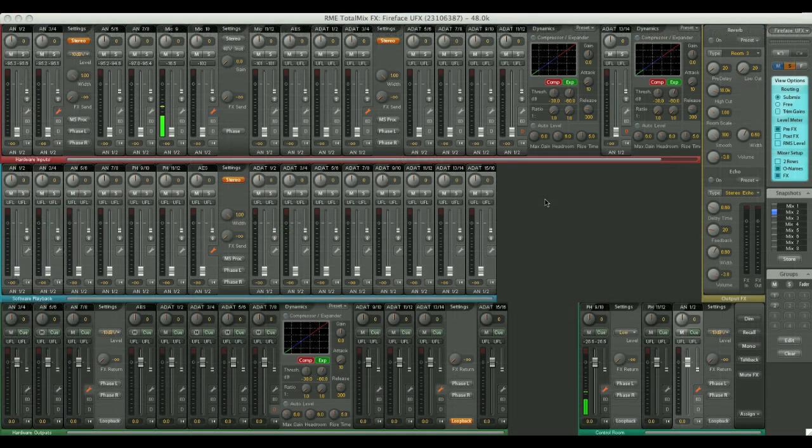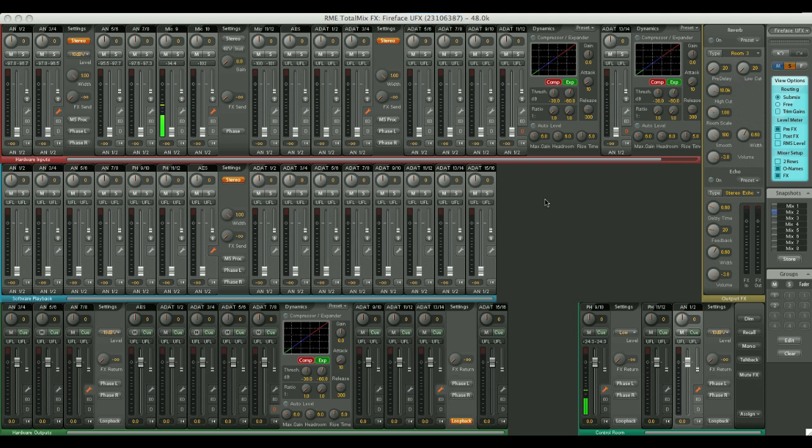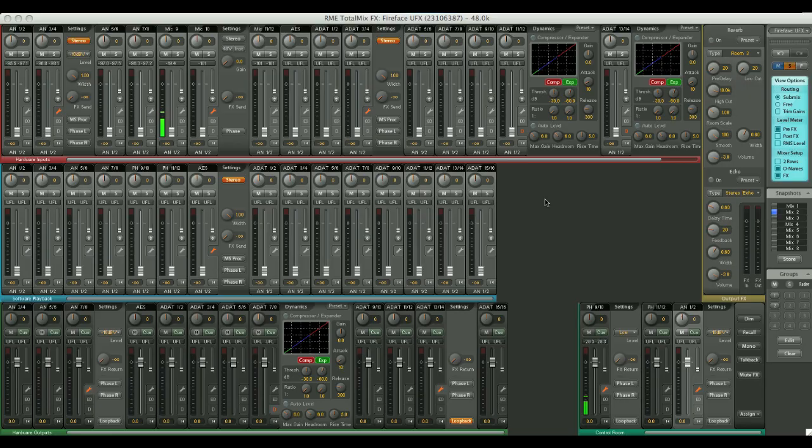That was a quick overview of the features and functions of RME's TotalMix FX. We've really only scratched the surface of what this immensely powerful tool is capable of, so we'll be producing a full tutorial that will go into much more detail later on. Until then, thank you for listening, and all the best!